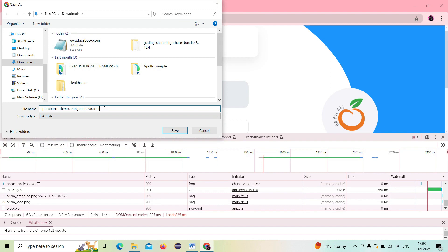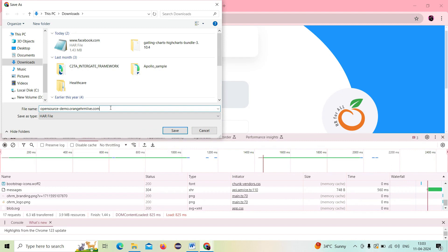This recorded HAR file can be used to convert into a simulation file. The HAR file captures details such as HTTP requests and responses, timings, cookies, and headers. All these things will be recorded in the HAR file that we are recording, downloading, and saving in our machine. I saved this file and named it 'orangehrm_login'. This is the scenario we recorded and are going to test for performance.